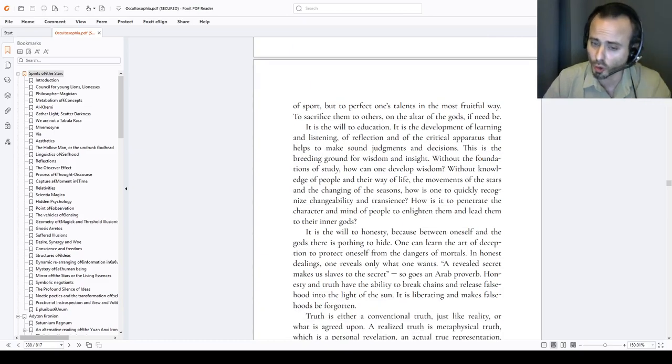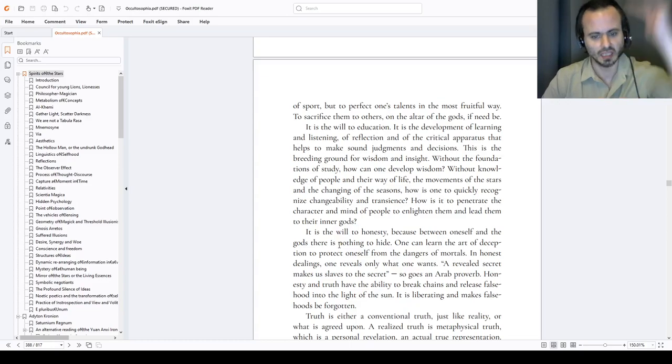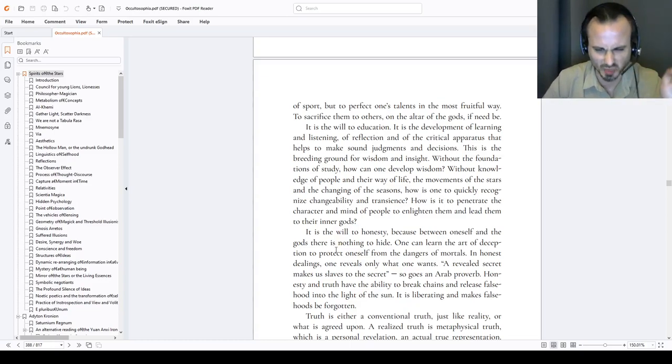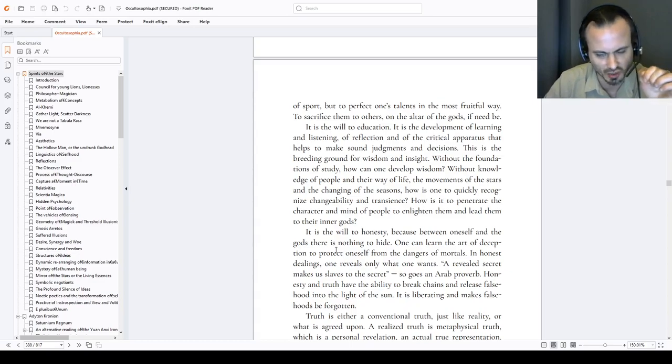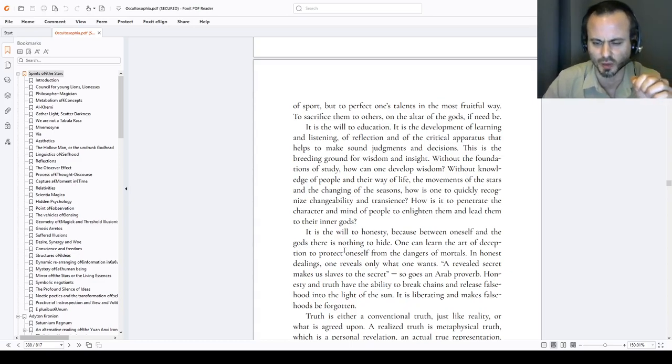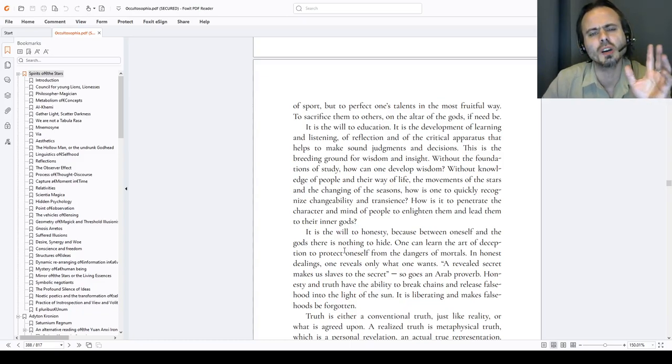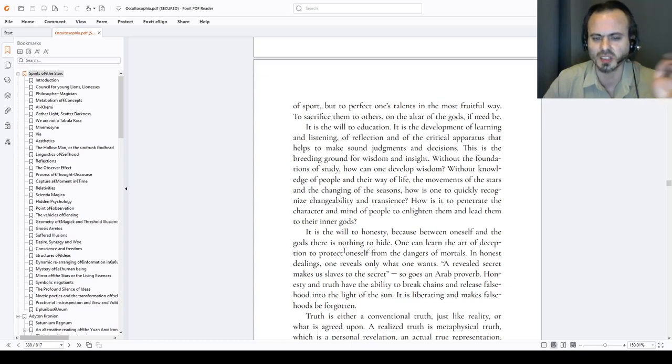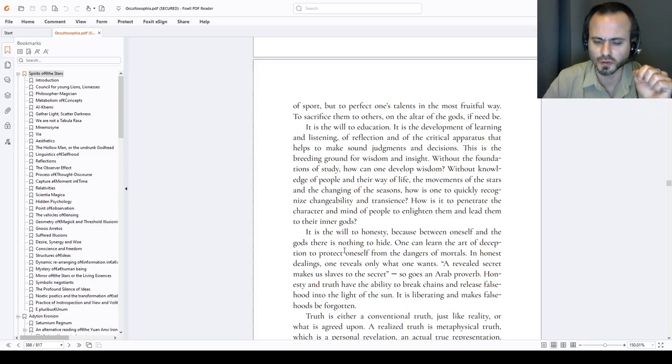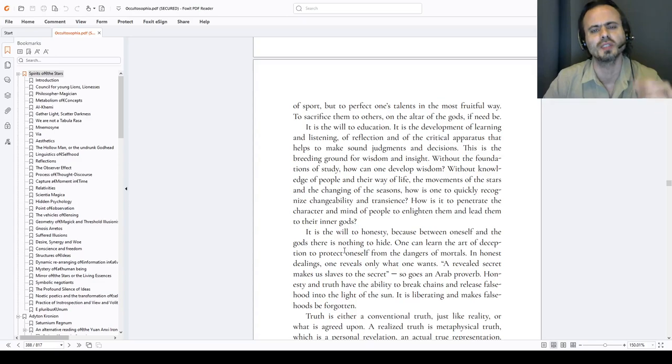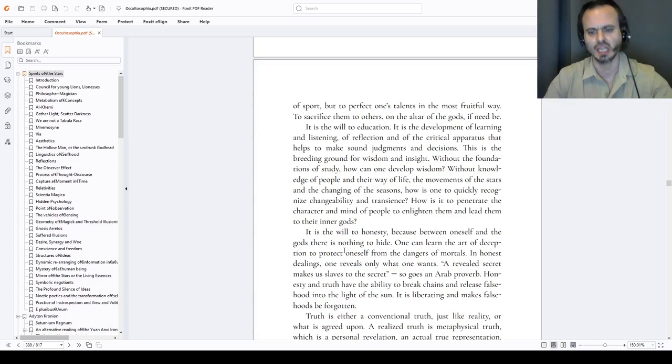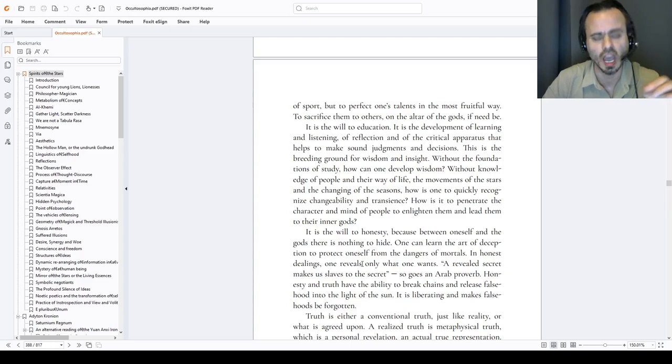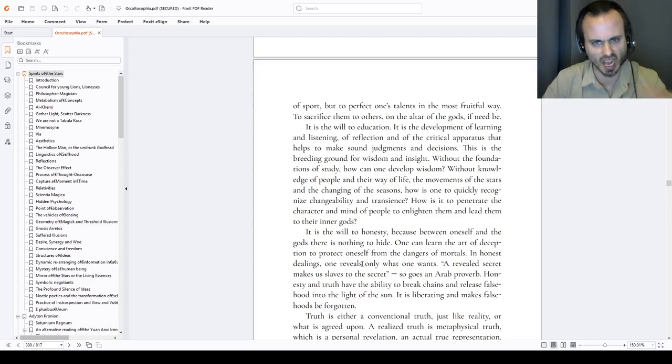It is the will to honesty. Because between oneself and the gods there is nothing to hide. One can learn the art of deception to protect oneself from the dangers of mortals, stupid mortals for that matter, destructive ones. In honest dealings one reveals only what is necessary. A revealed secret makes us slaves to the secret. So goes an Arab proverb. Honesty and truth have the ability to break chains and release falsehood into the light of the sun. Honest does. It is liberating and makes falsehoods forgotten. And truth, honest does, that is realized, may kill.